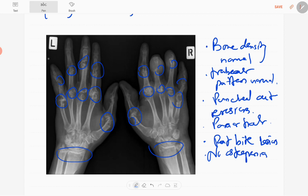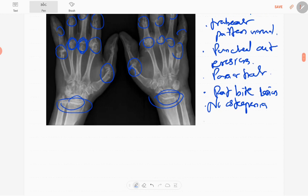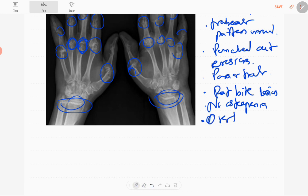Joint spaces are almost preserved; usually at the latter stages of the disease, sometimes the joint spaces are narrowed. There is some narrowing of the joint space but some joint spaces are preserved, as you can see here. There are also overhanging bones present.